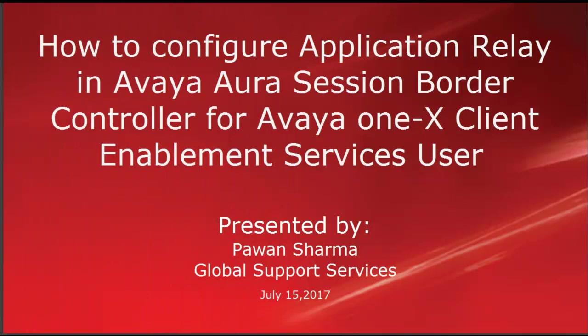Hi, this is Pawan Sharma with Avaya Global Support Services. This video is about how to configure Application Relay in Avaya Aura Session Border Controller for Avaya one-X Client Enablement Services user.